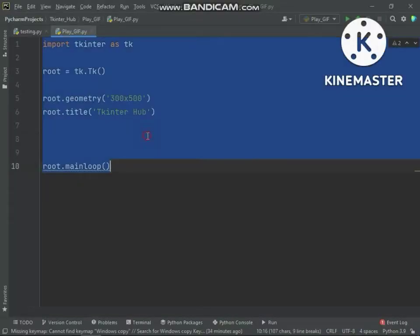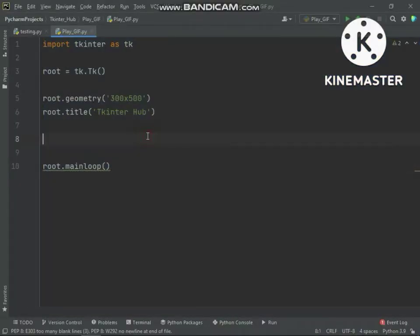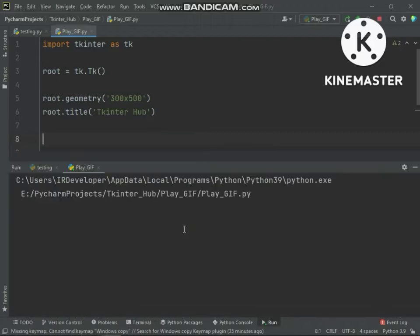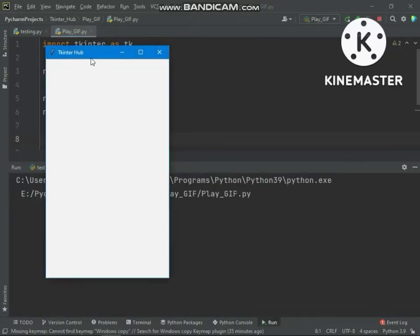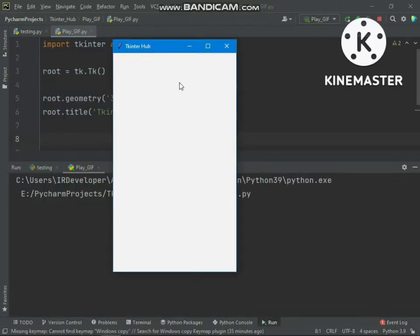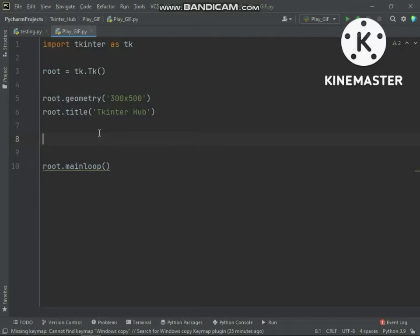Let's start coding. Here is the basic code of TKinter. Before doing anything, we need to know how the playing process of a GIF file works in TKinter and what a GIF file is — we will understand this in depth.